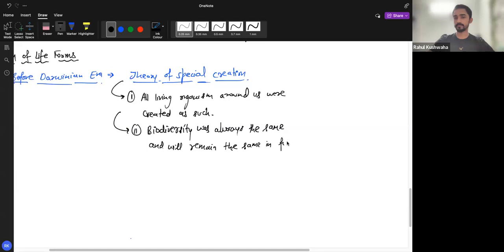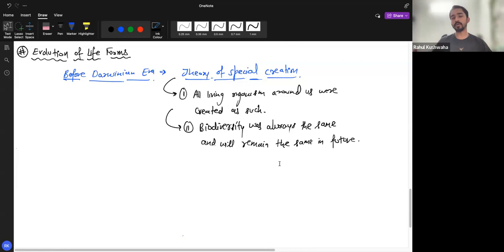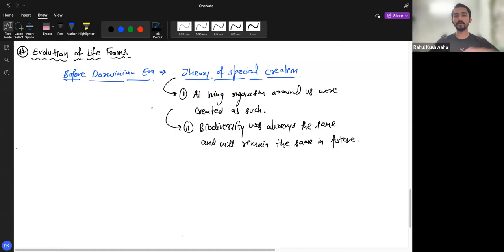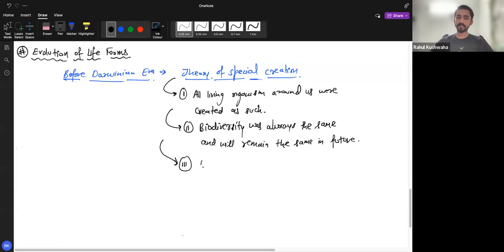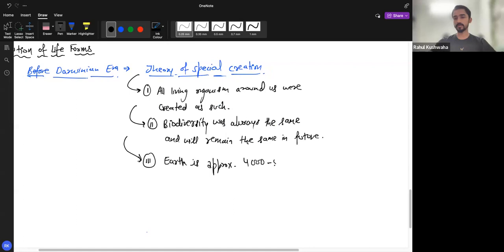According to the theory of special creation, what the creator wanted to create was done, and the process of creation is complete. Just like a finished painting stays the same, biodiversity will stay the same — that was the second main characteristic of this theory. The third thing the theory stated was that the Earth is approximately 4,000 to 5,000 years old, not older than that.